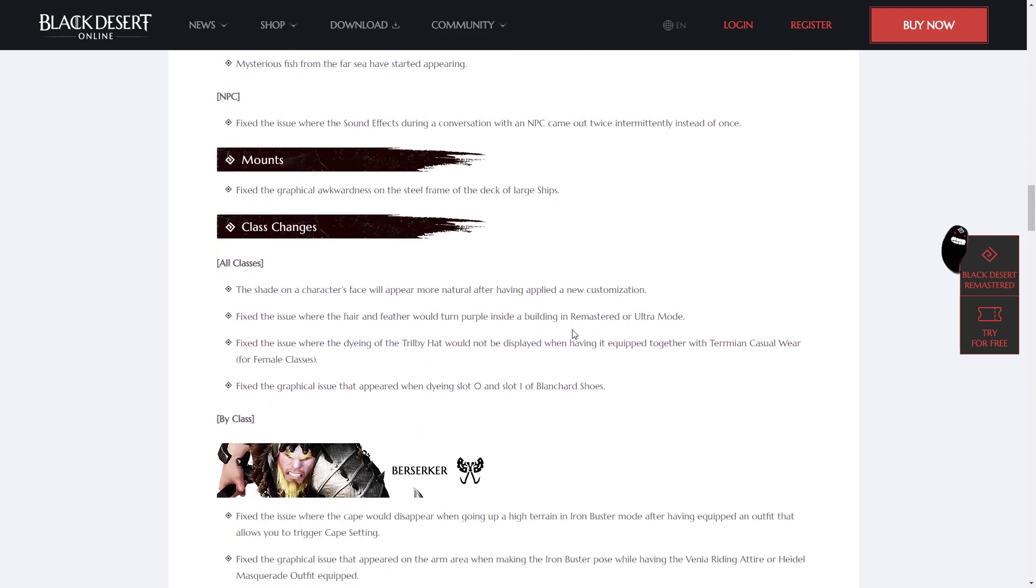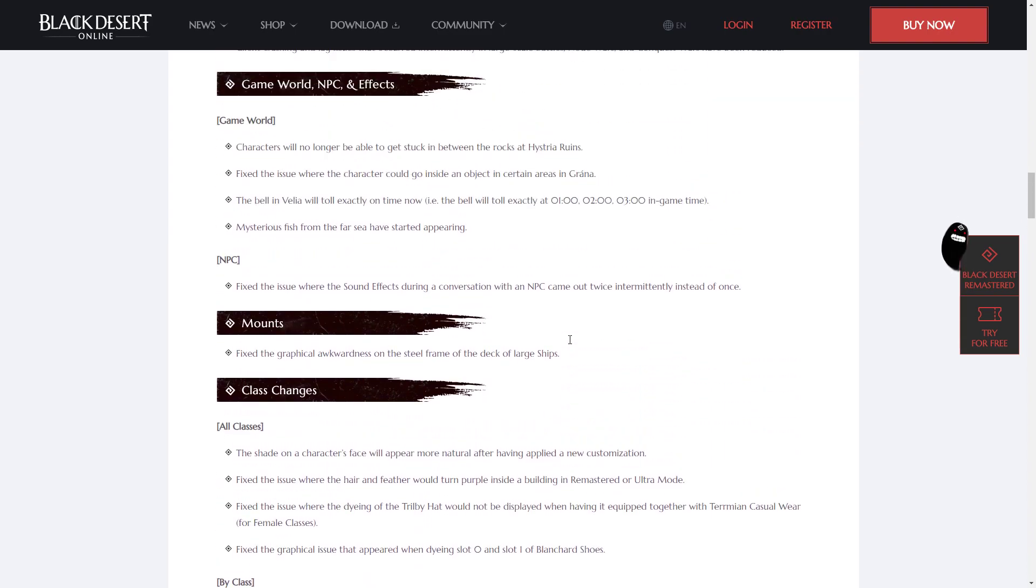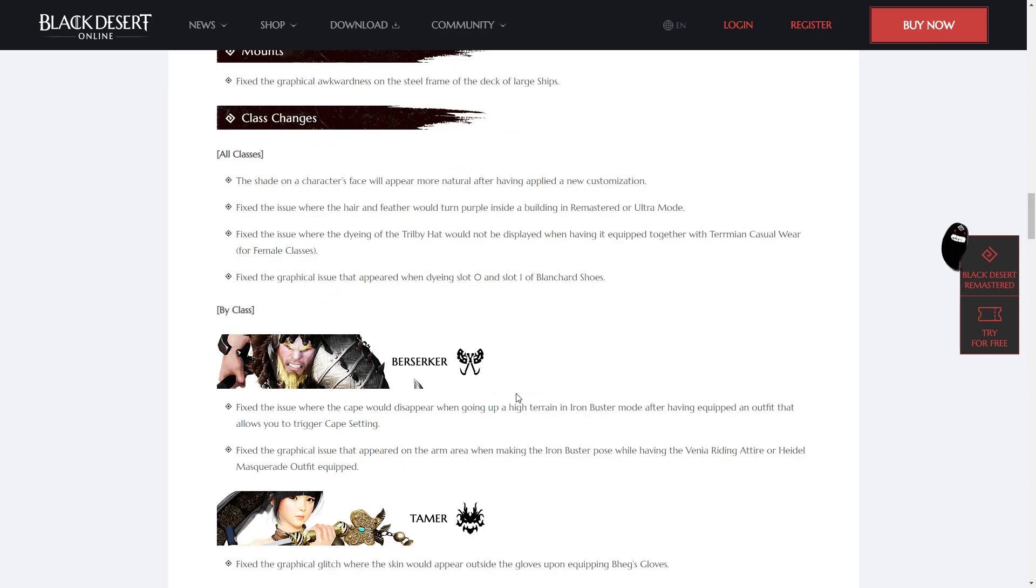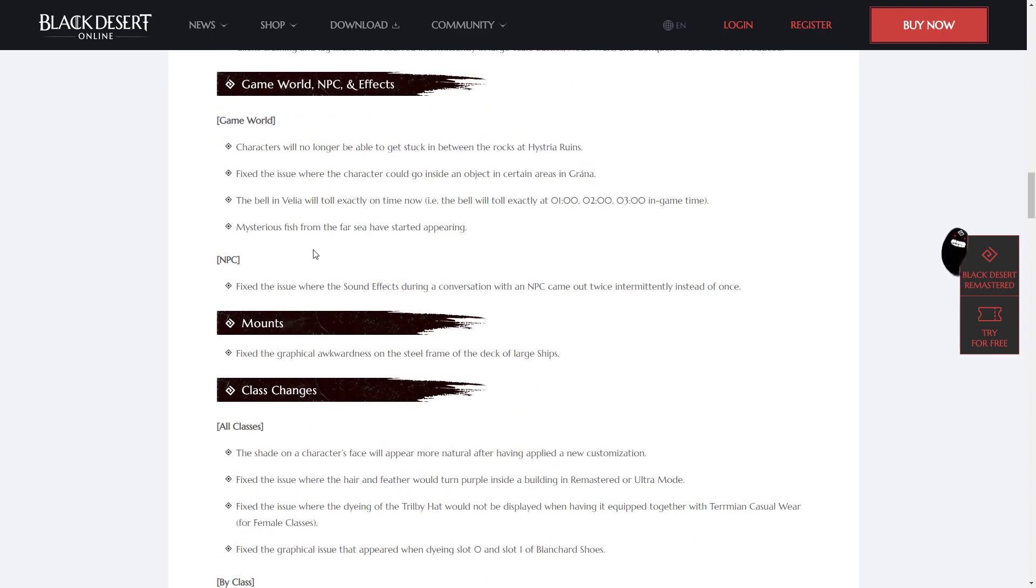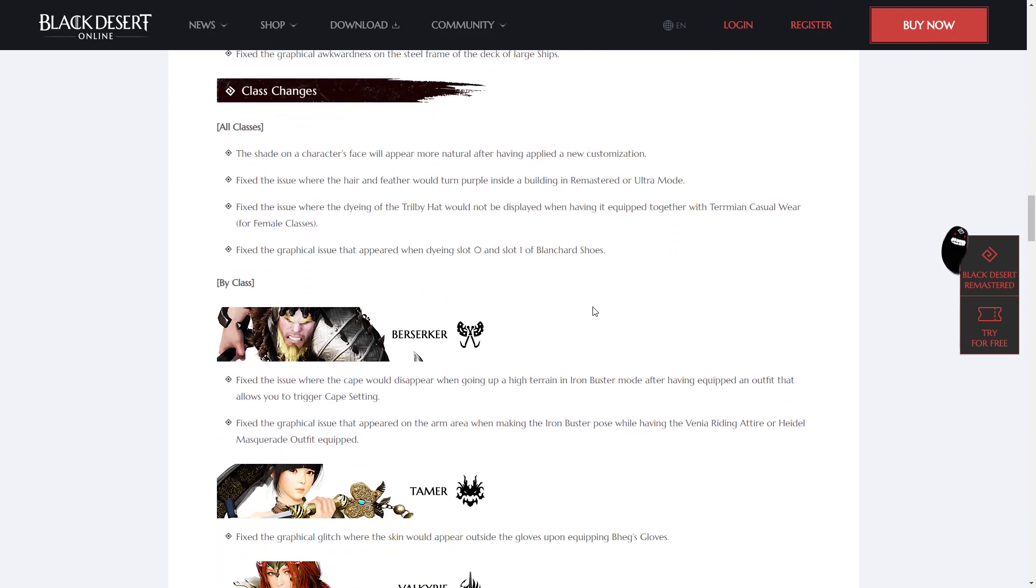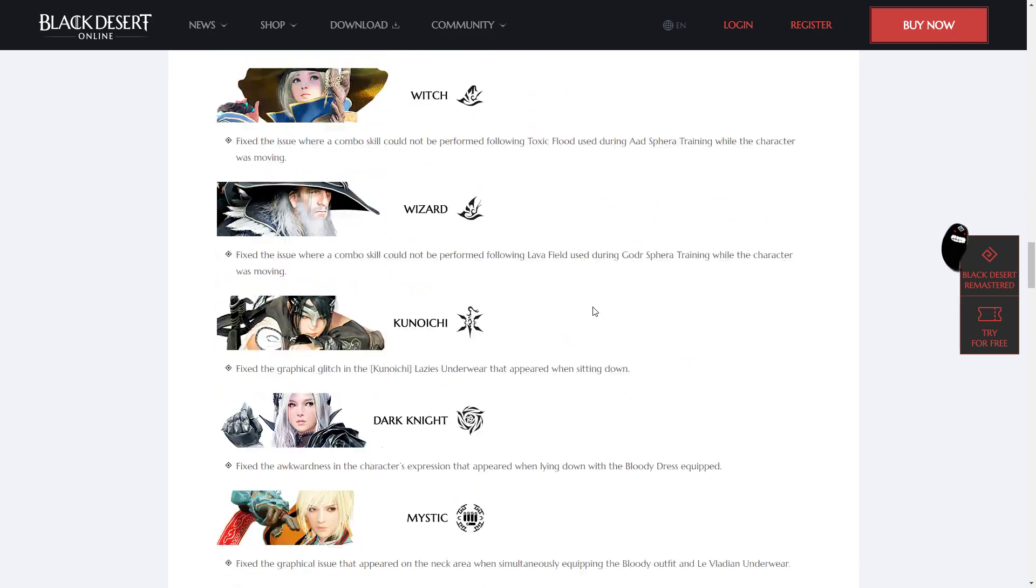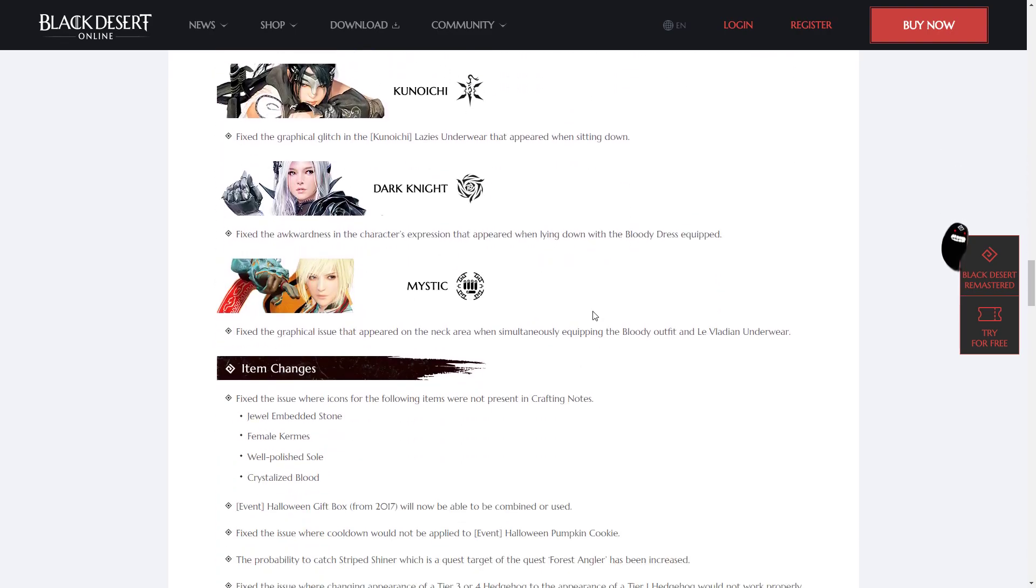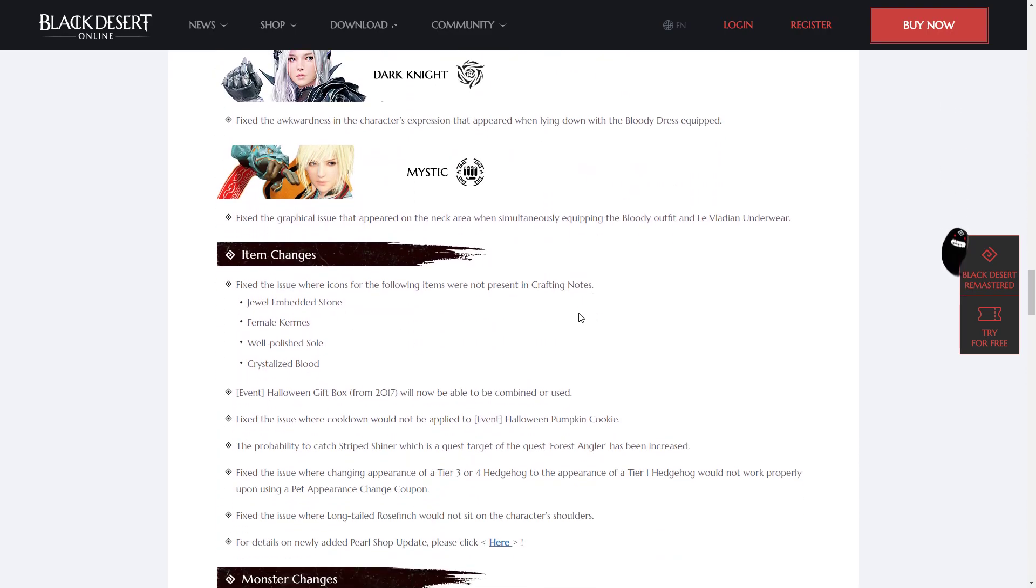Alright, so apart from that, class changes, not too much honestly. Game world, not too much. Mysterious fish from the Tharcy have started appearing, so this should be the really expensive fish that they were talking about last patch. Hopefully this means that fishing, the income for AFK fishing will go up, but it remains to be seen. All classes, nothing this week, no real changes, just graphical issues.